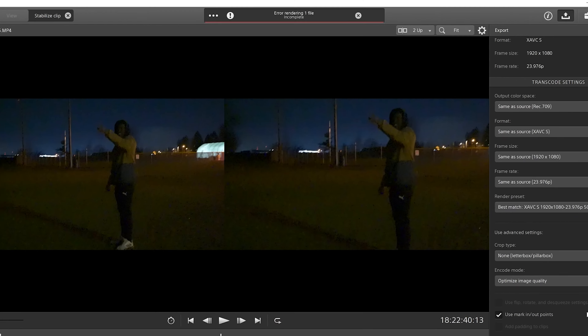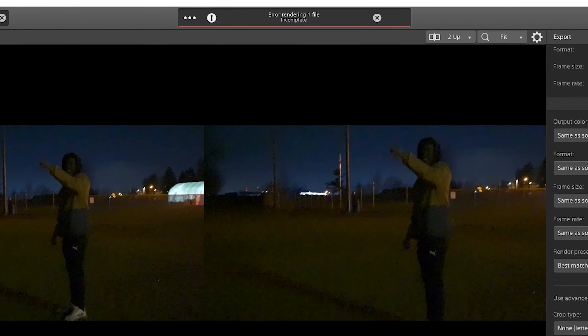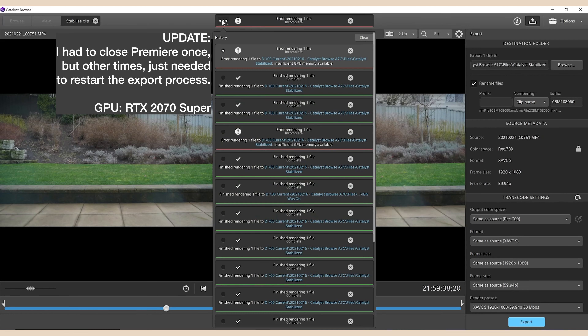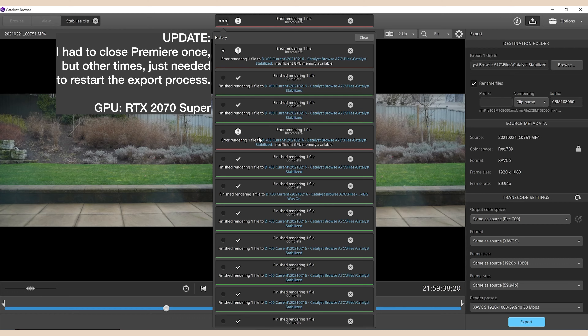Other things I noticed while testing Catalyst: sometimes there will be errors in exporting and usually just exporting one more time fixes it. I don't know why these errors take place to be quite honest.